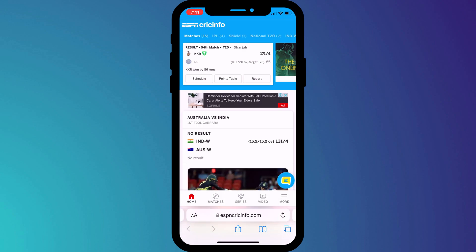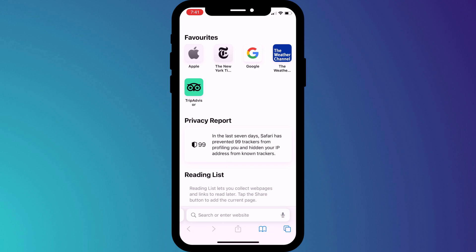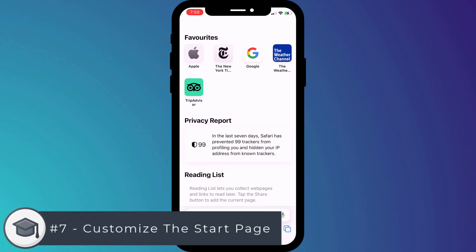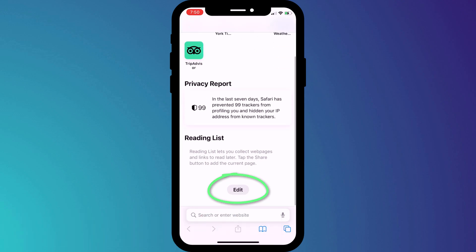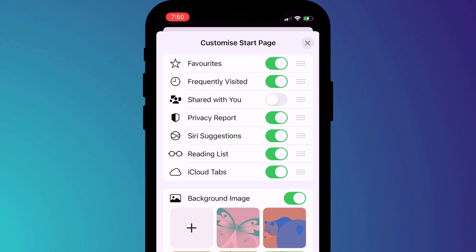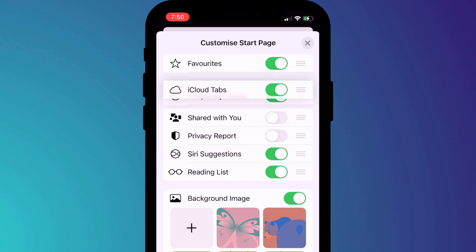To leave the private tab group, press on the tab menu icon and either switch to a different group or open the start page. You can also get back to the start page at any time by swiping right across all of your tabs. Tip number seven is the ability to customize your start page. At the bottom of the page, you'll find the edit button where you can decide what you want to see on the start screen. For instance, if you're not interested in seeing the privacy report, you can choose to remove it. And if you prefer to have your iCloud tabs higher up the page, you can click and drag to reorder your list.